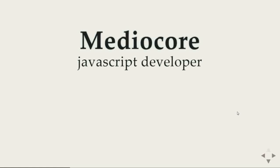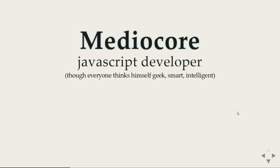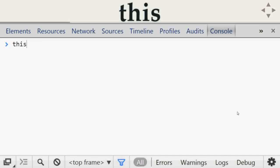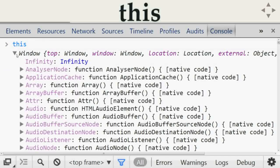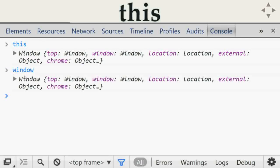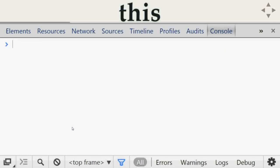If you are an intermediate JavaScript developer and have ever had confusion about the value of `this`, then you have to watch this video. If you go to the developer tool and type `this`, you will get something called `window` and you see tons of stuff inside it. If you type the word `window`, you get the same thing — `this === window` is `true`.